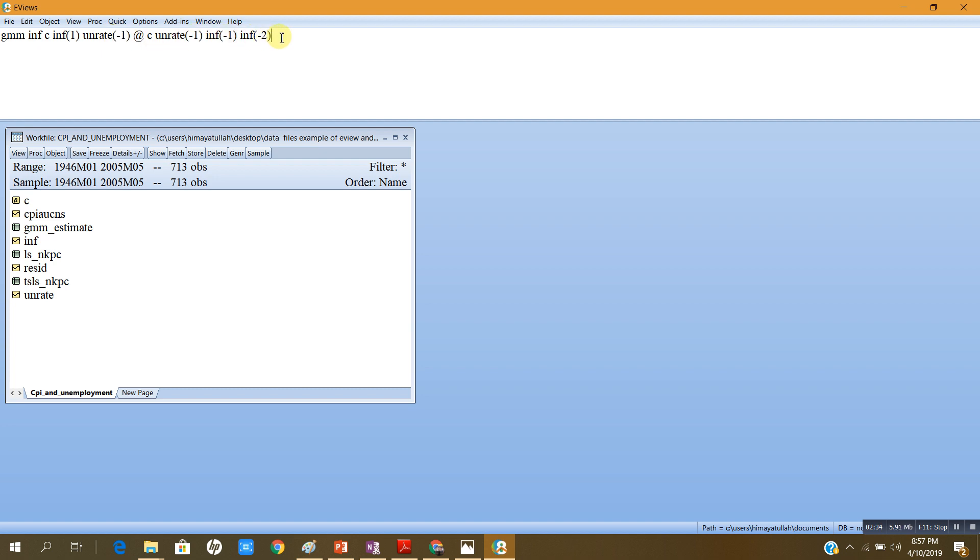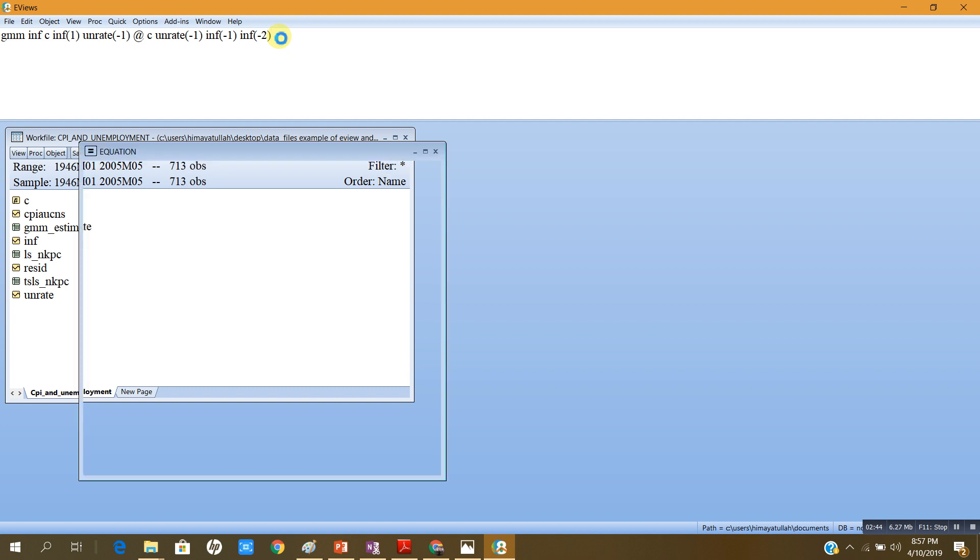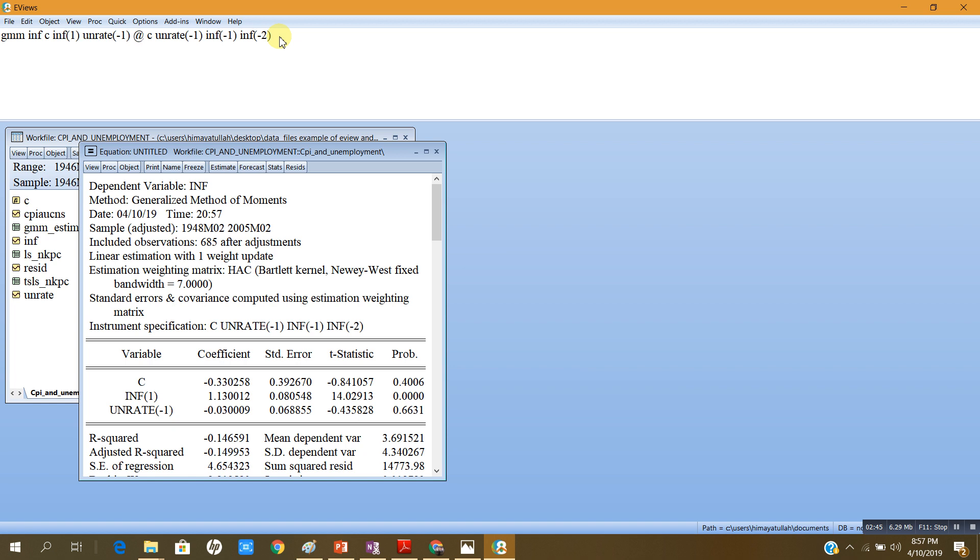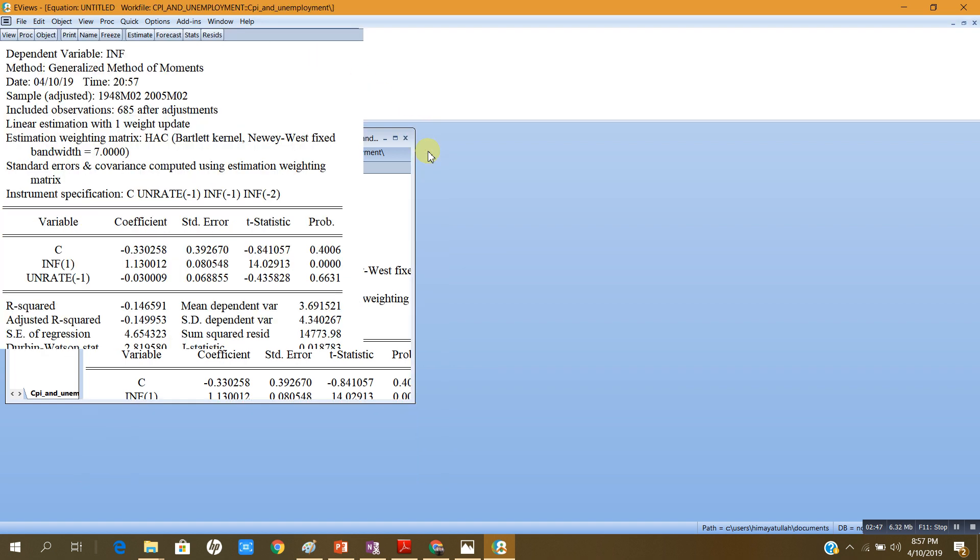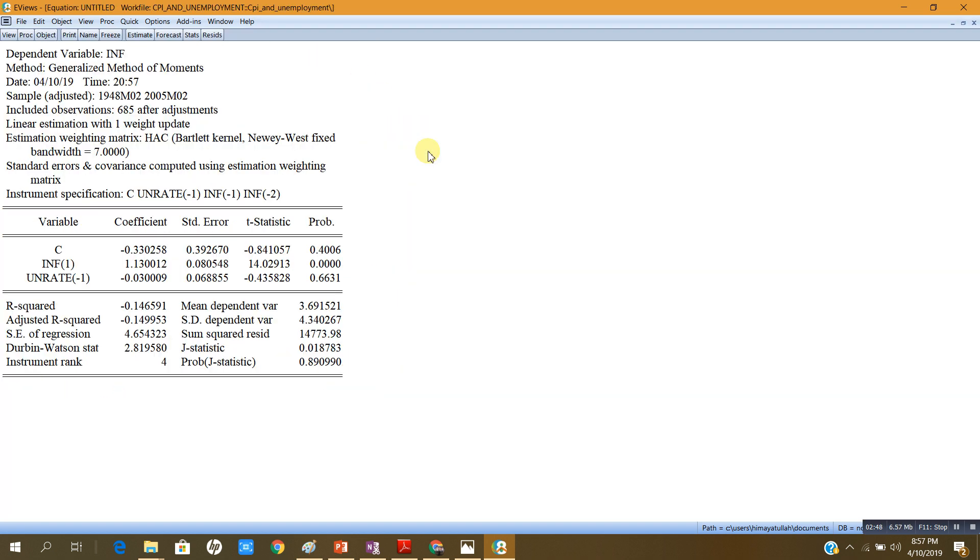Here the command instead of TSLS would be GMM and rest of the model is the same as before, so we can compare the results of this model with the earlier video. Let me press enter and here is my estimated model. The dependent variable is inflation, the method is now generalized method of movements, that is GMM.